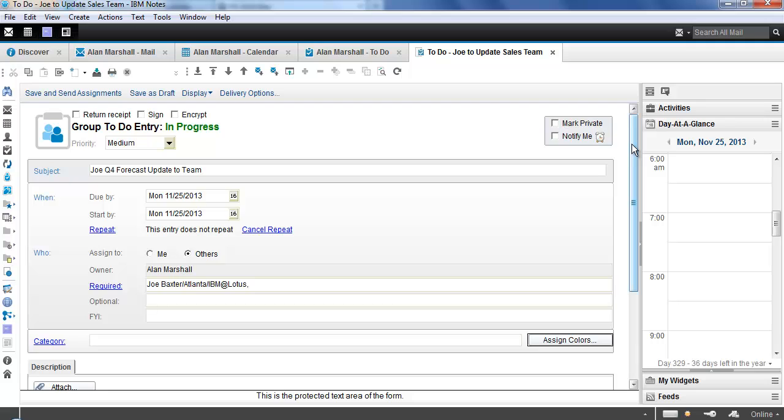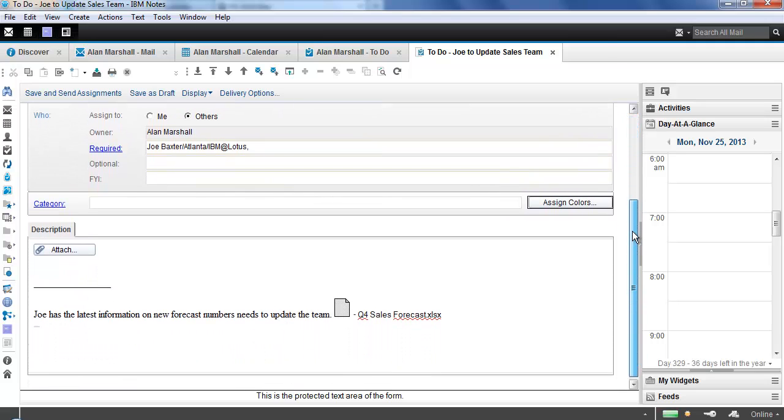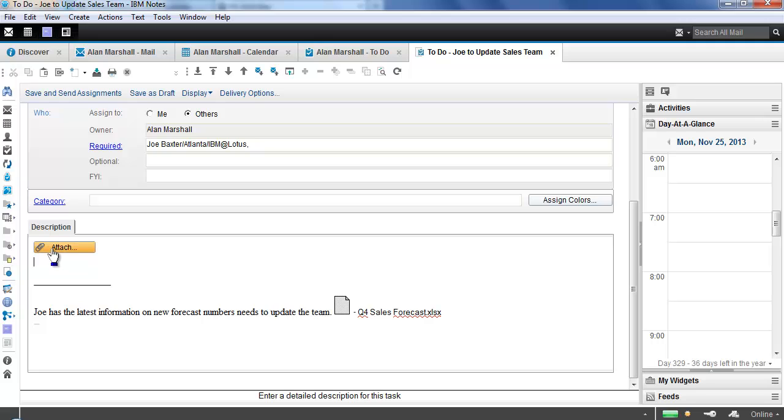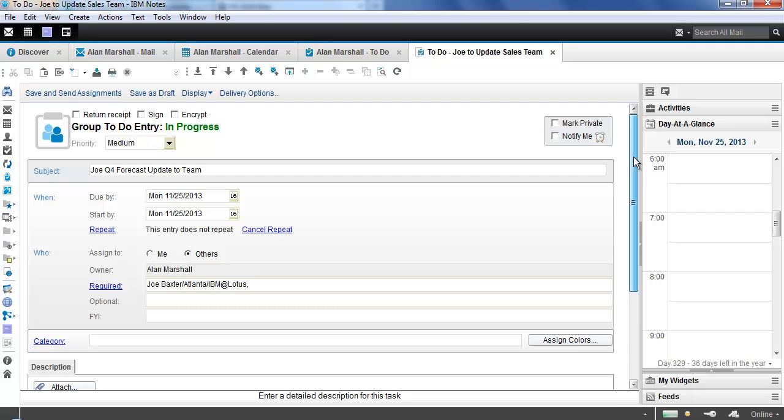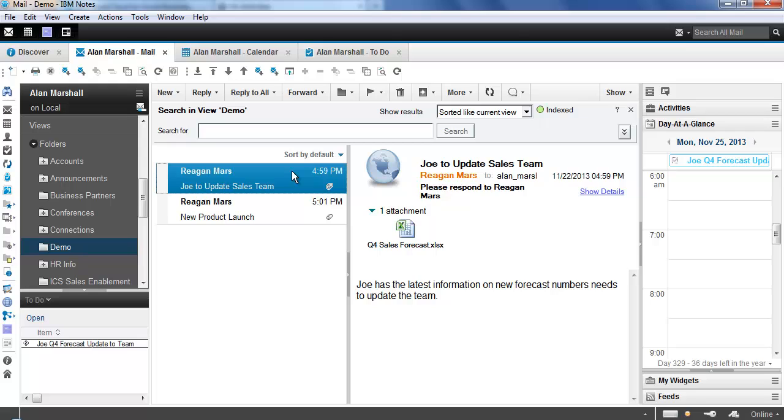A little bit more here about this. Since we did a drag and drop and this had an attachment, you'll notice that the attachment is here in the description field. If I want to add additional text, I can. If I want to add additional attachments, I can. So we're assigning this to Joe, and we're going to say save and send assignments now. So that is now sent out to Joe, and it's also showing up in my calendar as well.